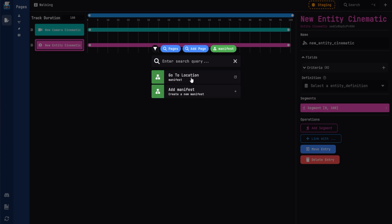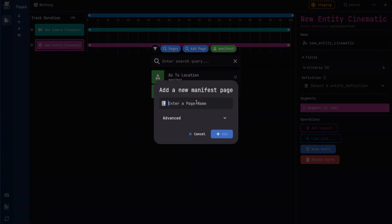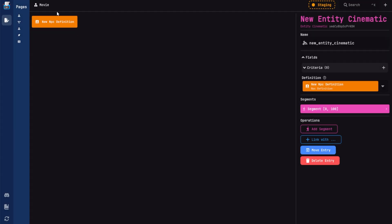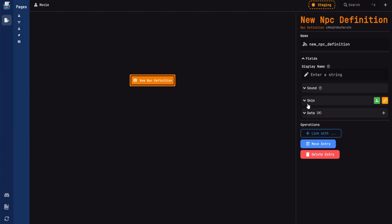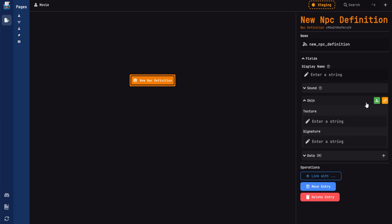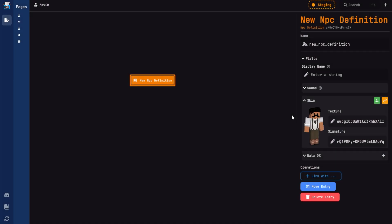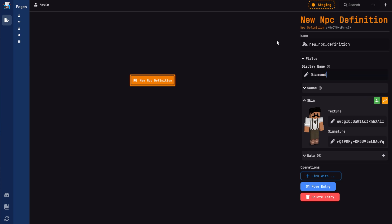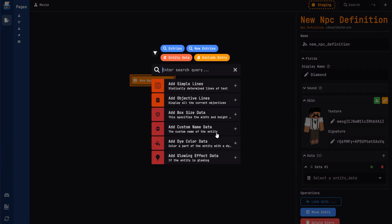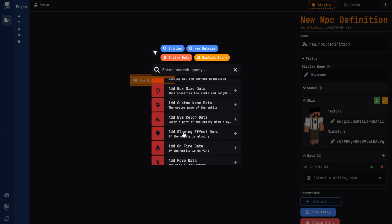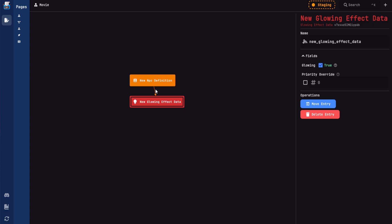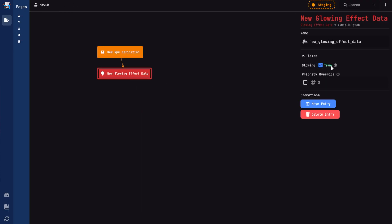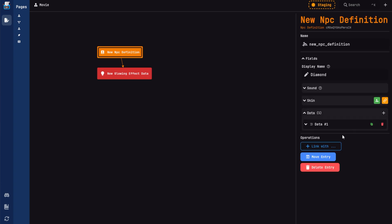What we're going to do is add an NPC definition. So we do have a manifest to go to location. But this one's going to be different. So I'm just going to call it movie. I'll click add that. And then in here, we have our NPC definition. With that, we can add a skin. I'm going to go ahead and click fetch from UID. And for that, I'm just going to grab my own UID and click fetch. That will grab my skin. And you can see that right here. We can also add a display name. So I can just name, I can have a diamond instead of diamond XR. And we can even add more data if we still need to. For example, I can add glowing effects. And it will be defined to the NPC definition within our manifest. And then we can just set true. And then that's just one of the things we can add.